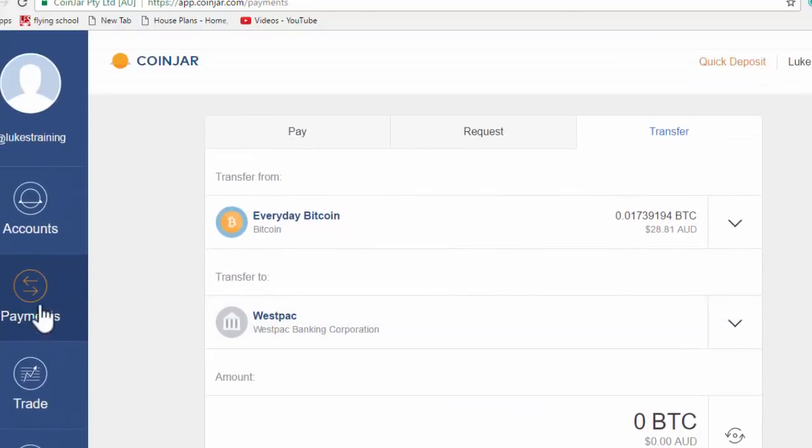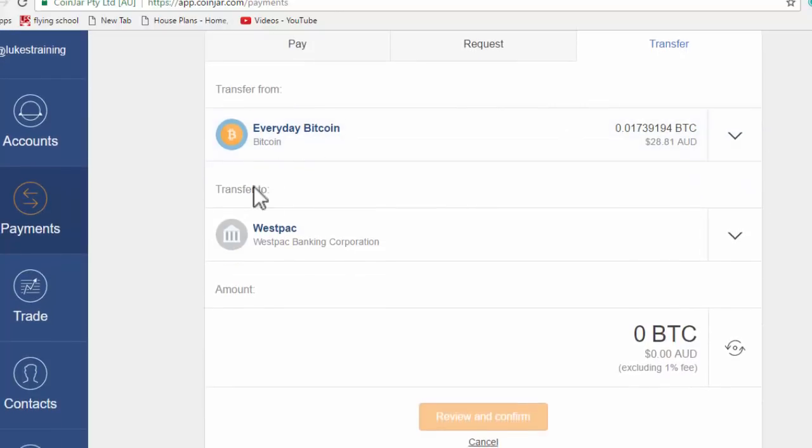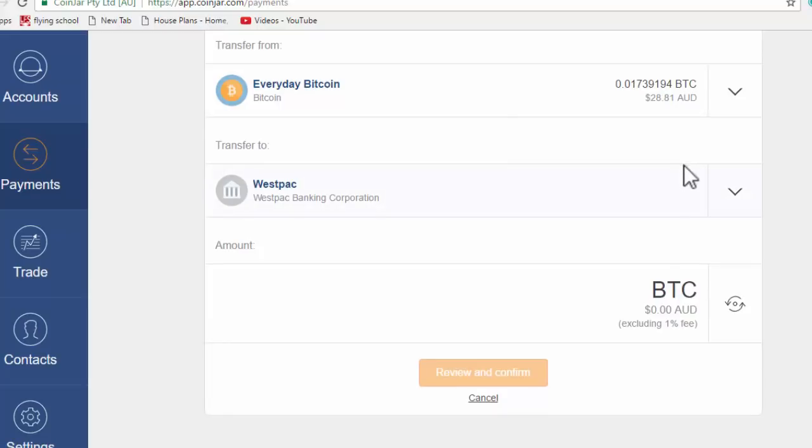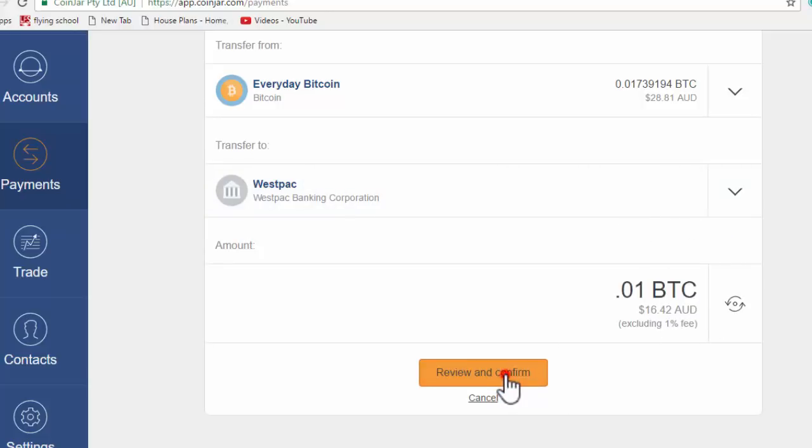Select the Bitcoin wallet or the Australian wallet, whichever one has money in it, and then my Westpac bank account, and then you put the amount in here. So you can see I've got 0.017. So if I was just to put 0.01, then you can see that's $16 and I could review and confirm that.